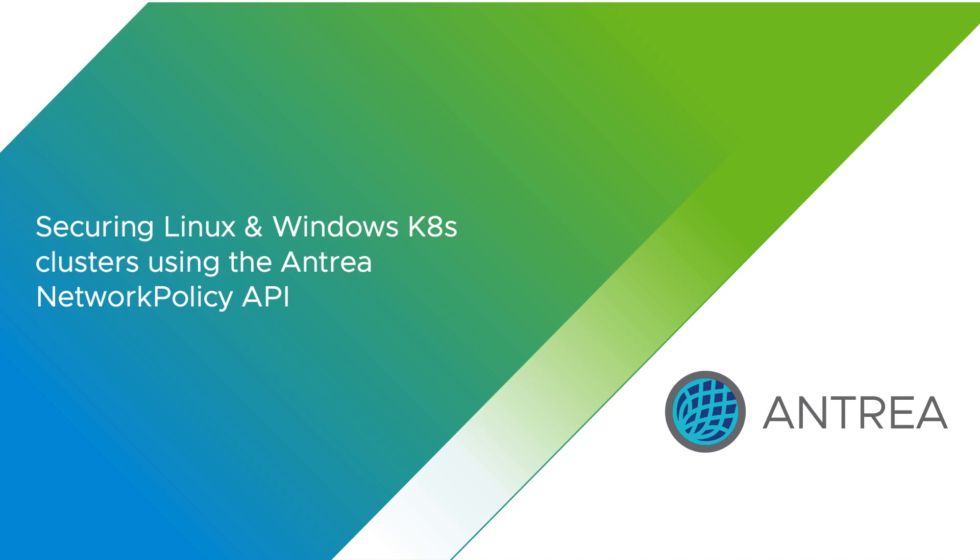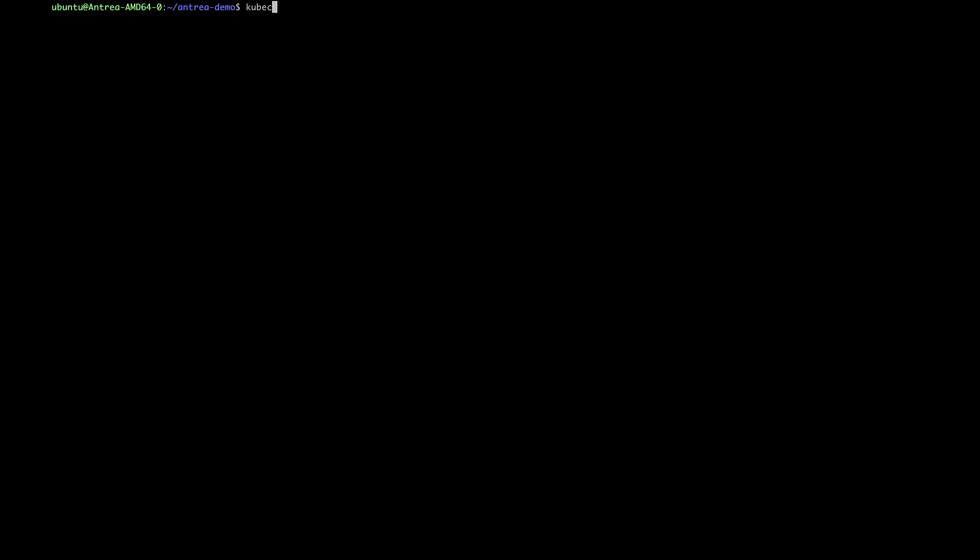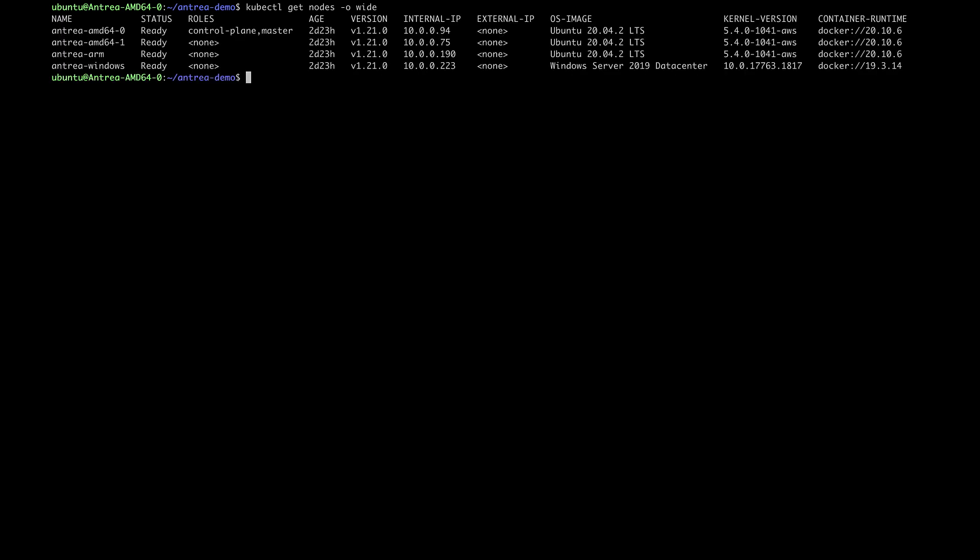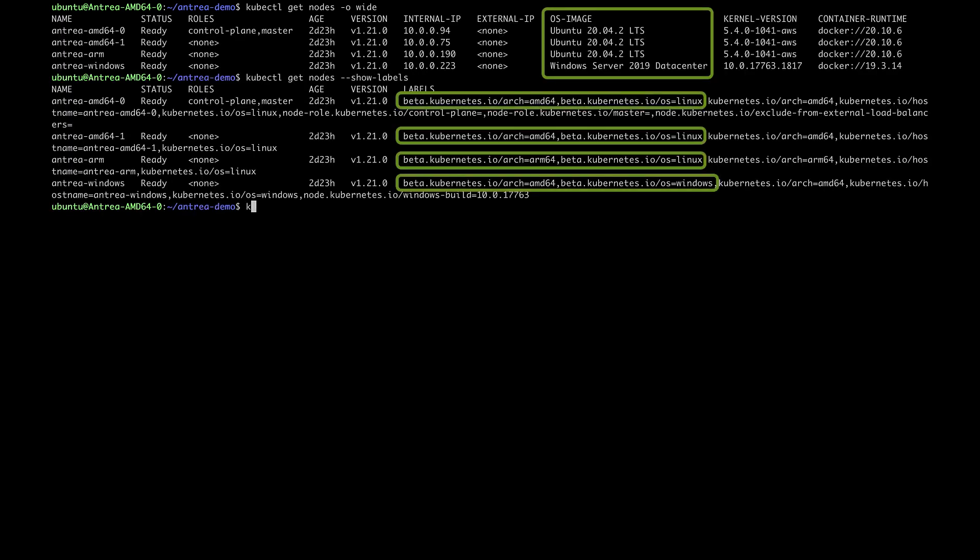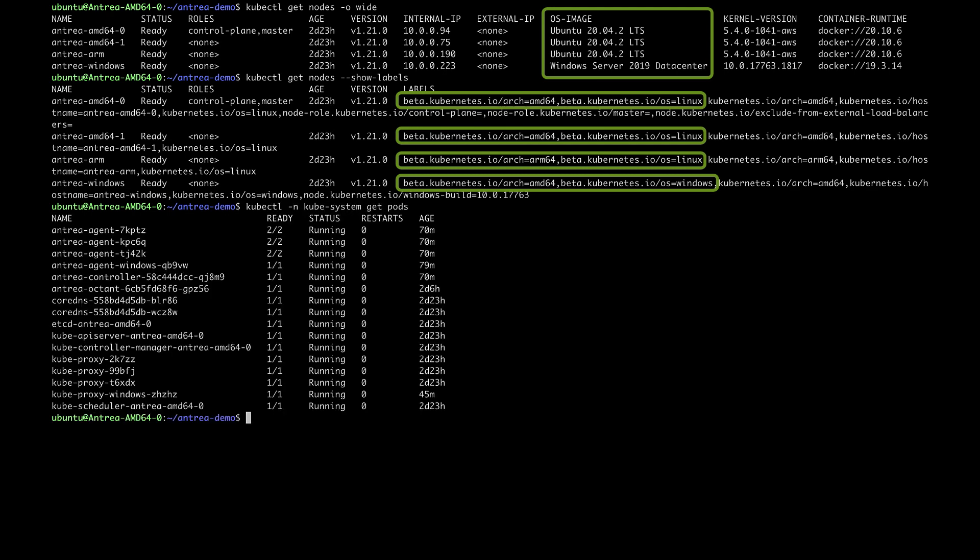Let's look at the Entry Network Policy API and how it can be used to secure clusters. First, let's look at our Kubernetes cluster. It consists of four nodes. We have some Linux Ubuntu nodes and one node running Windows Server. One of the Linux nodes is an ARM6 default server.